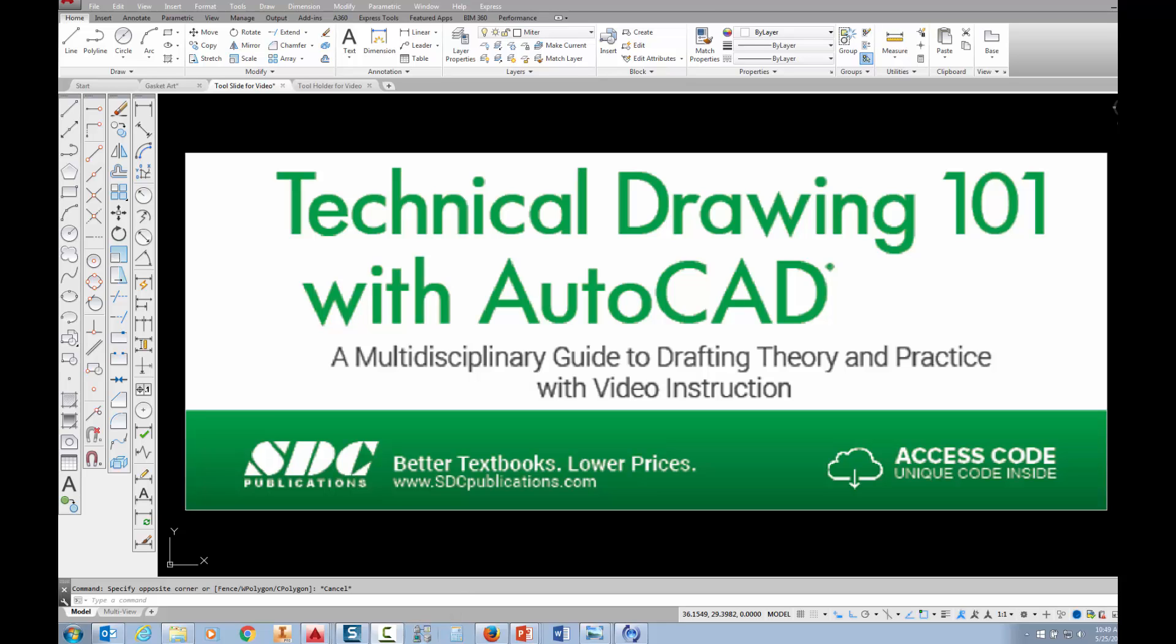The project shown in this video can be found in the textbook Technical Drawing 101 with AutoCAD, available from SDC Publications.